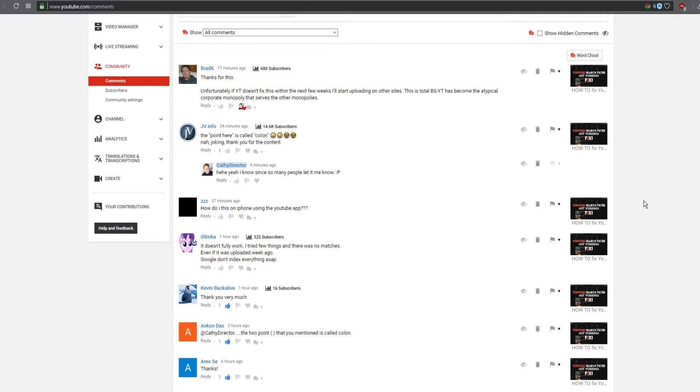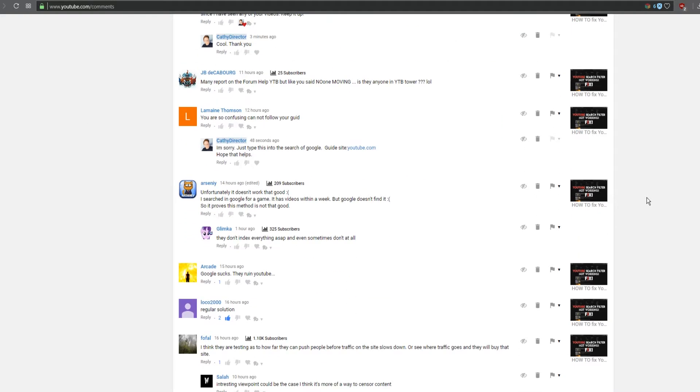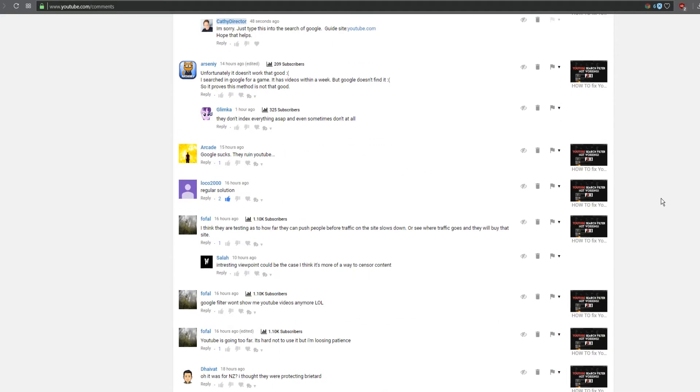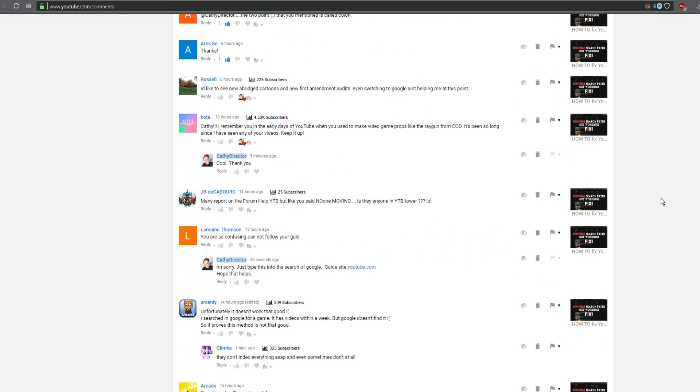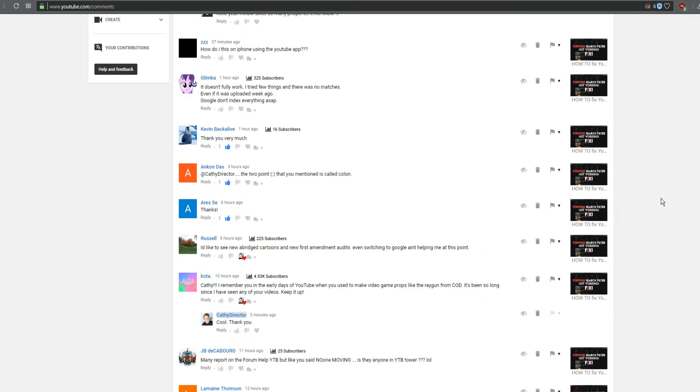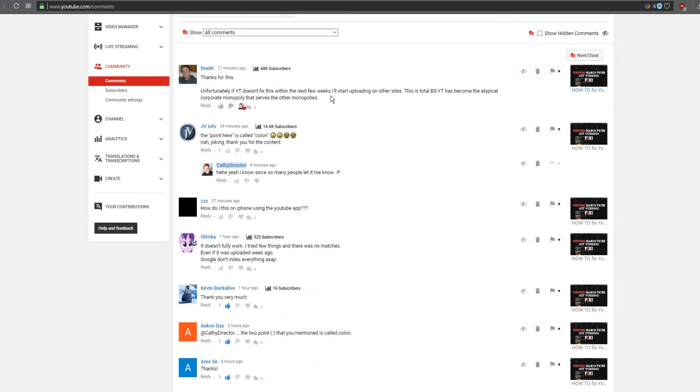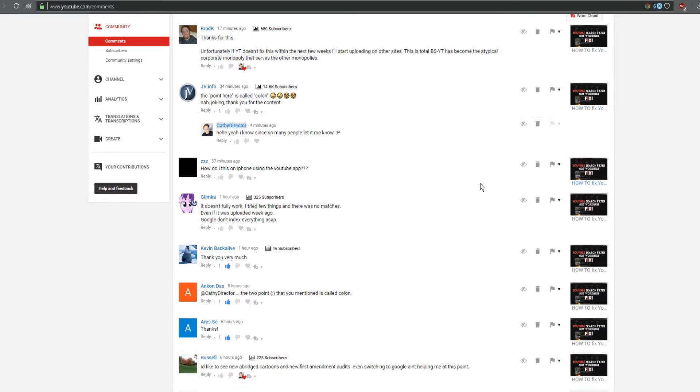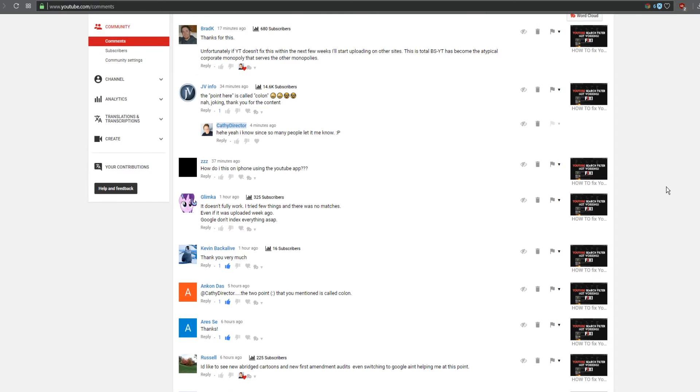I got so many comments, people saying thank you so much, also people raging about YouTube saying if they don't fix it next week I will start uploading to other sites. The problem is YouTube is a monopoly, the biggest video platform around, so there's no much alternative.